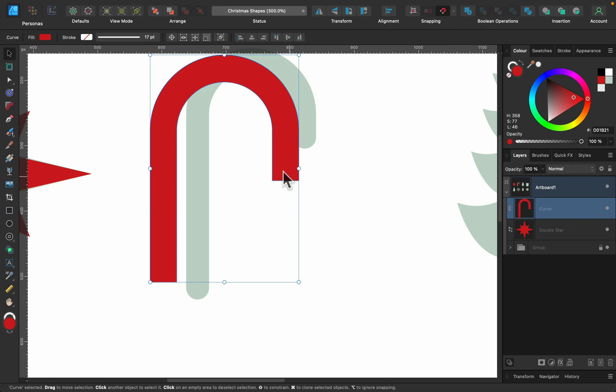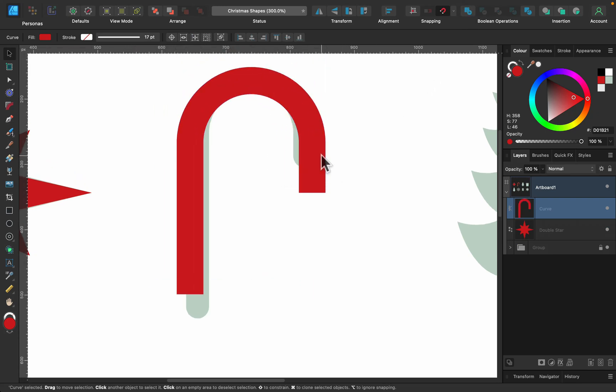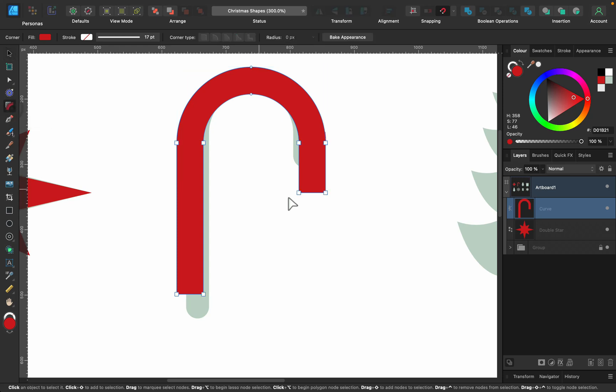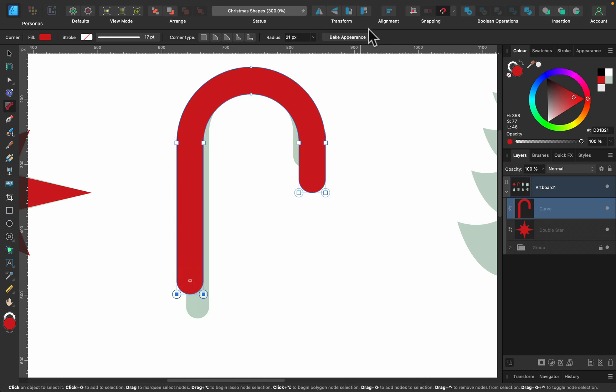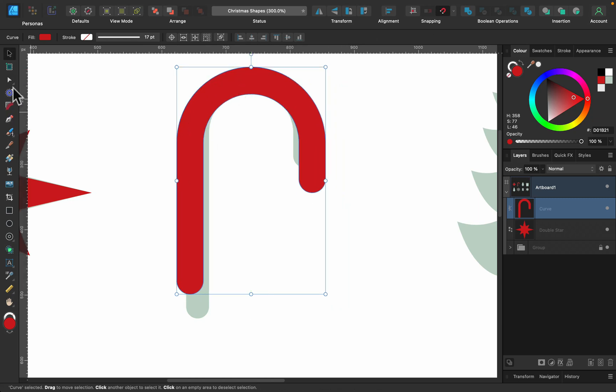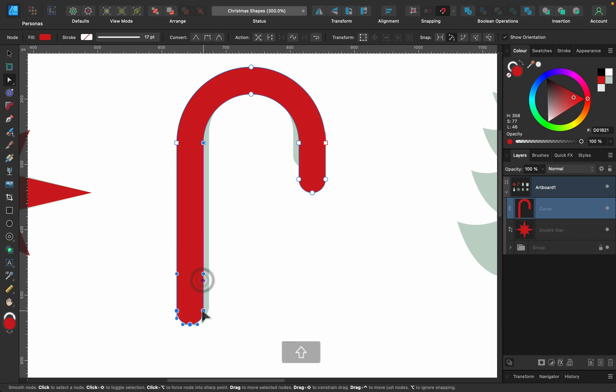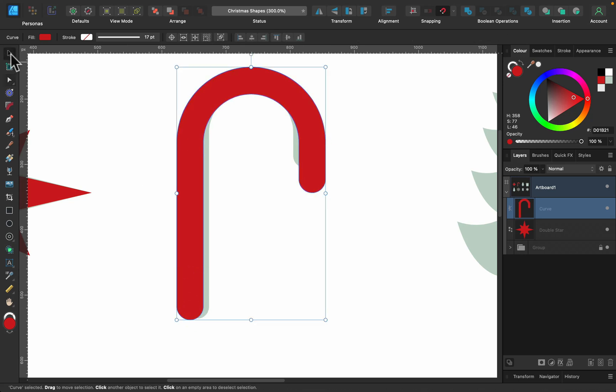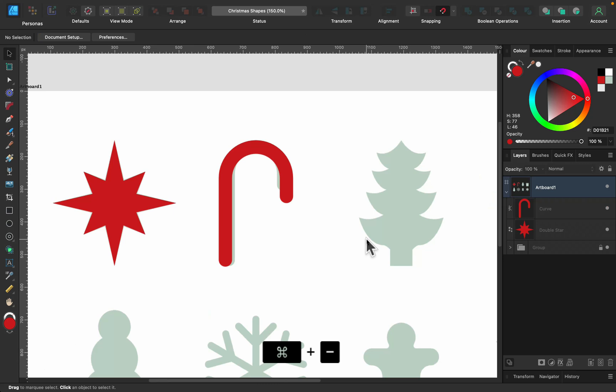And the last thing to do will be to just round the endings. So corner tool, select both points, pull inside, select both points, pull inside. Nice. Maybe we can just make a final adjustment by using node tool and making this left arm longer like that. And the second shape is finished.